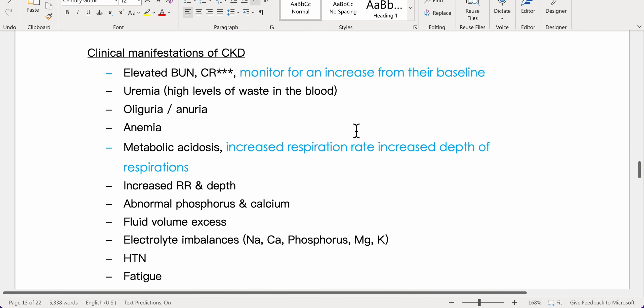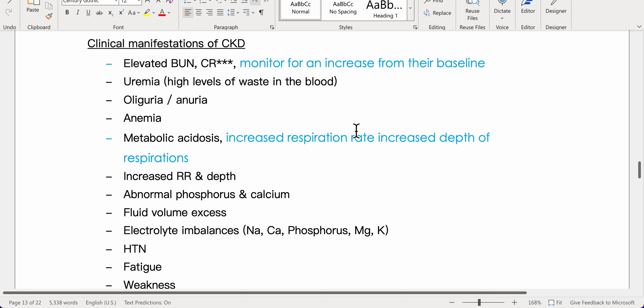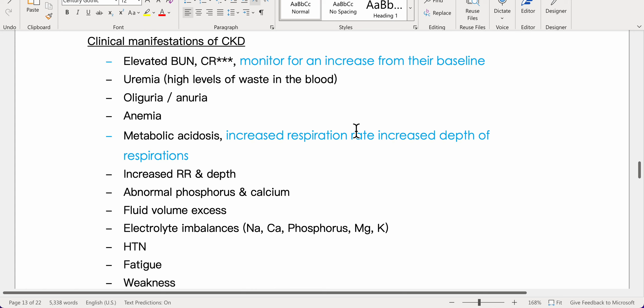Clinical manifestations of CKD include elevated BUN and creatinine — monitor for any increase from their baseline. Uremia refers to high levels of waste in the blood. Patients may also present with oliguria or anuria.